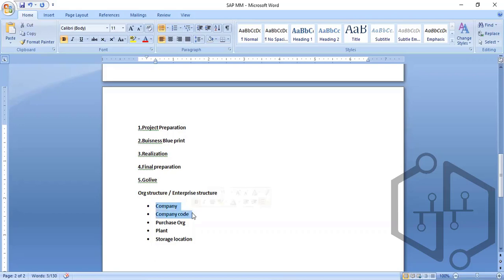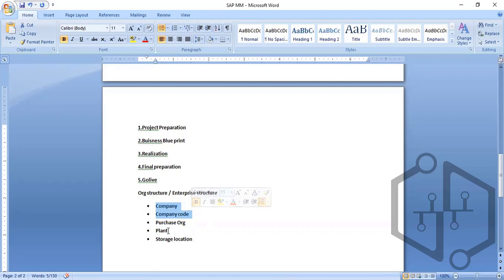Company and company codes are mostly handled from the financial perspective. Any organization structure will start with company, company code, purchase organization, plant, and storage location.